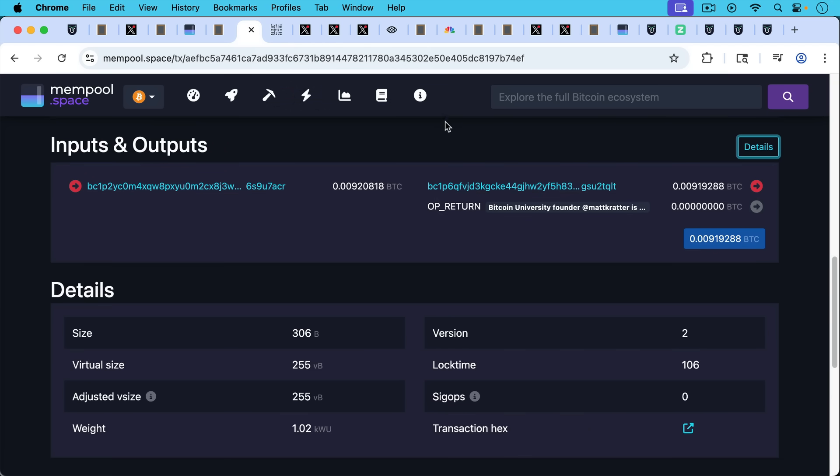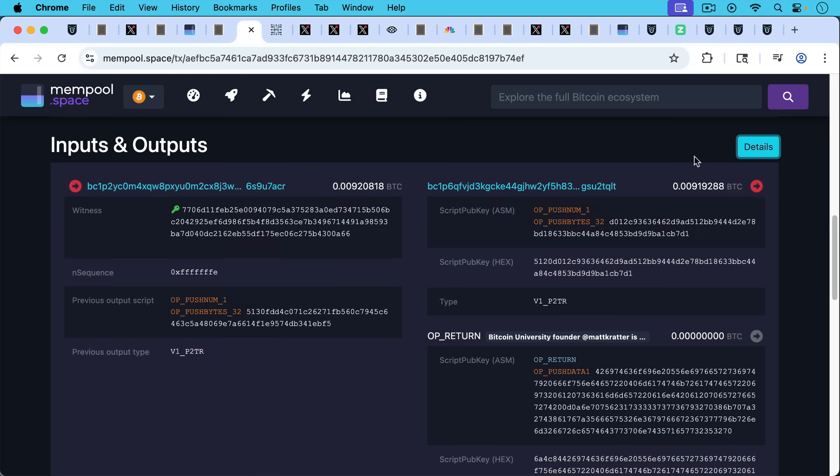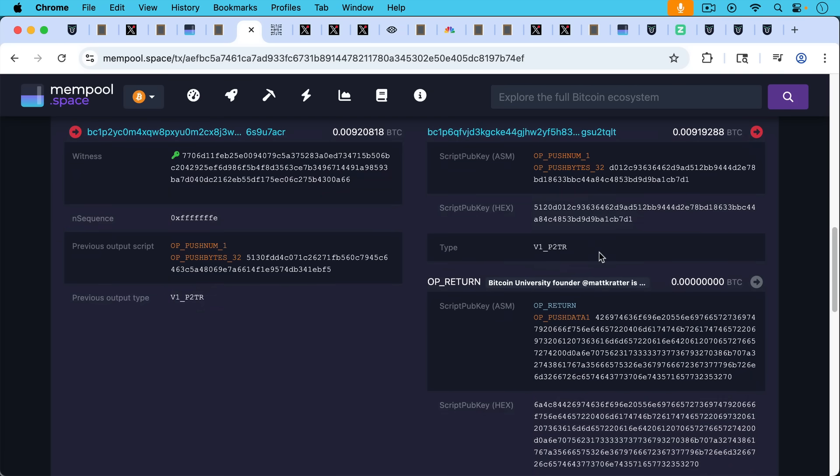But either way, the important thing to recognize here is this is a large OP_RETURN that certainly whether it's 264 or 255 bytes is greater than the 83 bytes, which would be relayed by the network. And this is why the person had to use Libre Relay and submit it directly to a pool that was mining large OP_RETURNs like F2Pool.